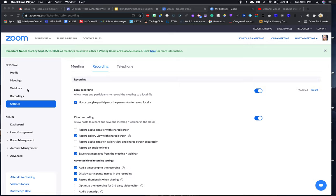Now you'll see that I am still in the personal settings area, but I've moved from Meeting over to Recording. There are a ton of settings in Zoom, and don't feel like you have to understand all of them.